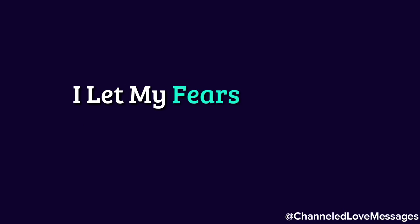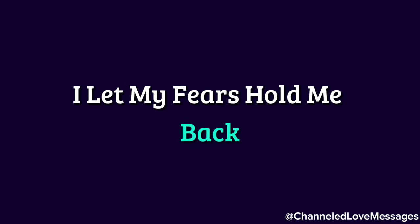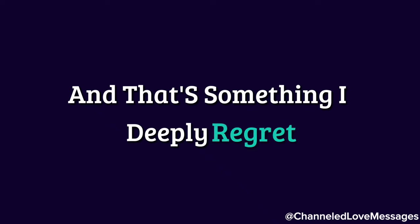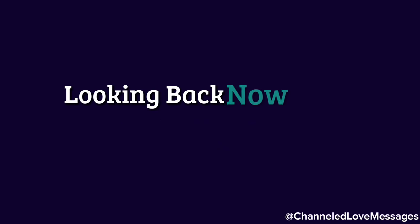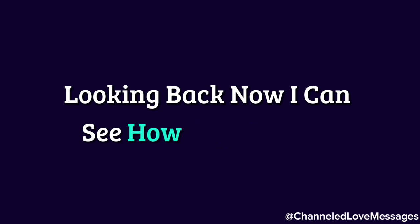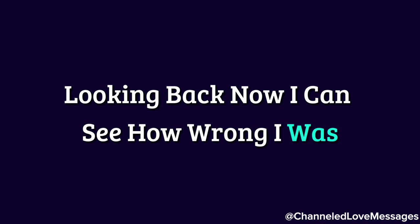I let my fears hold me back, and that's something I deeply regret. Looking back now, I can see how wrong I was.